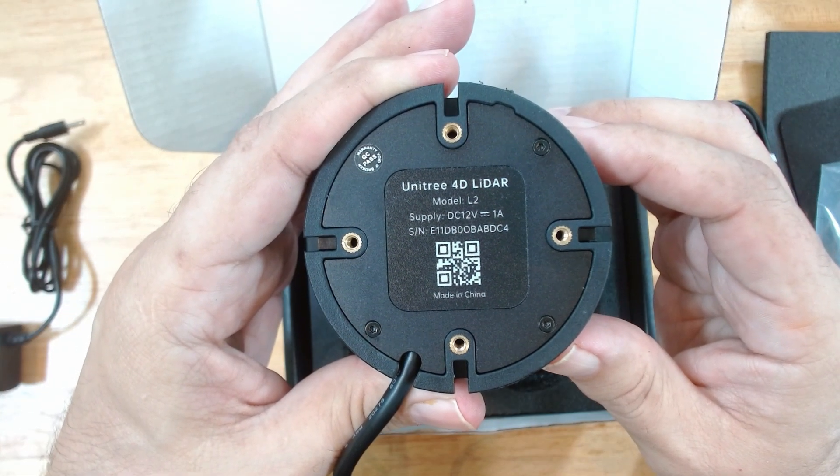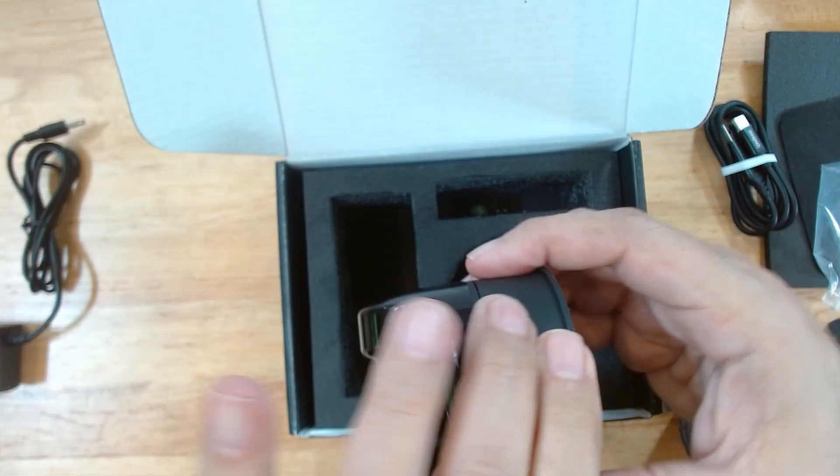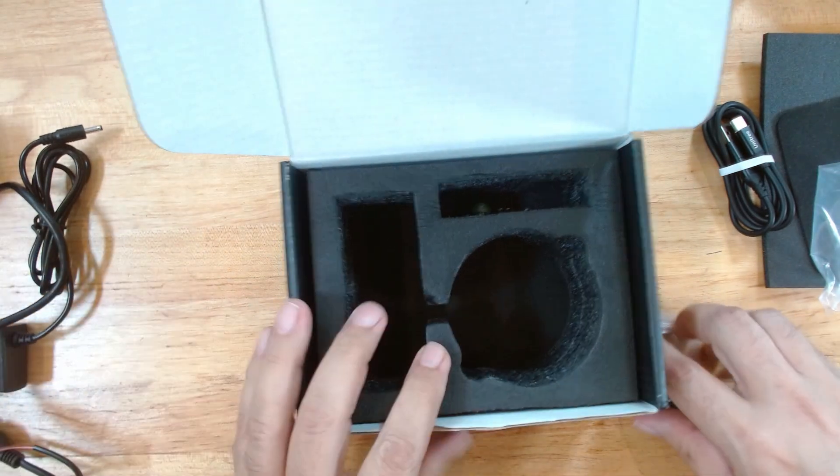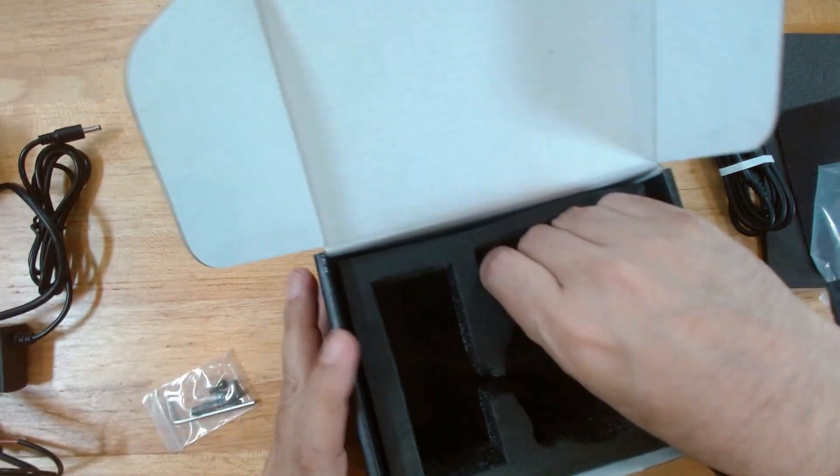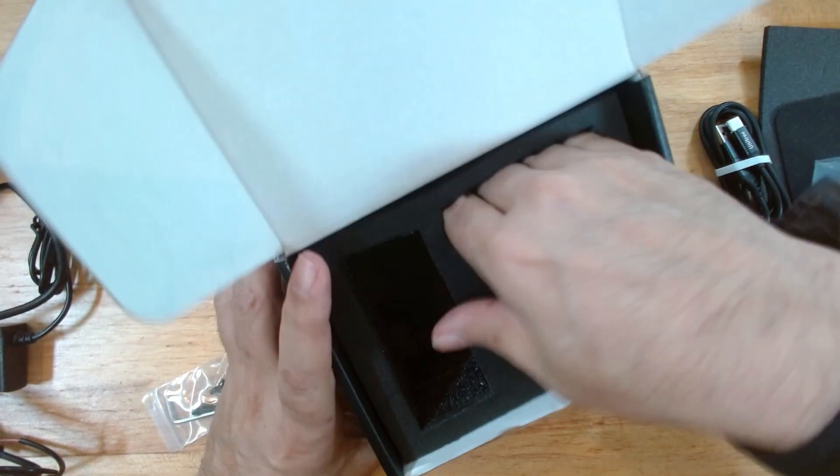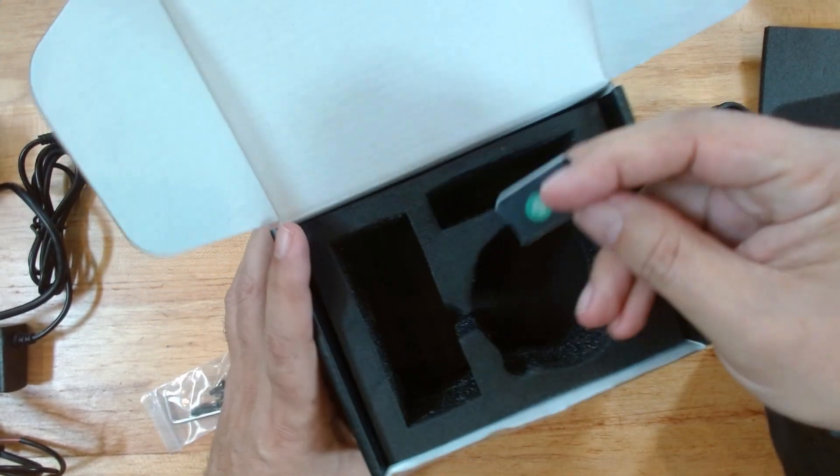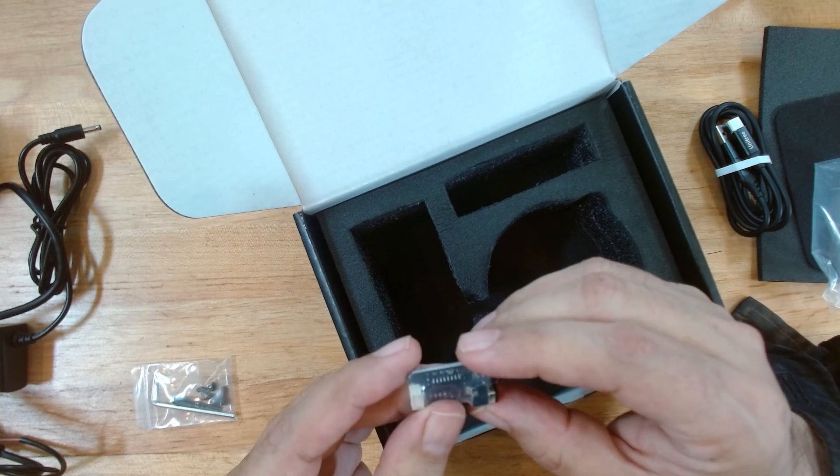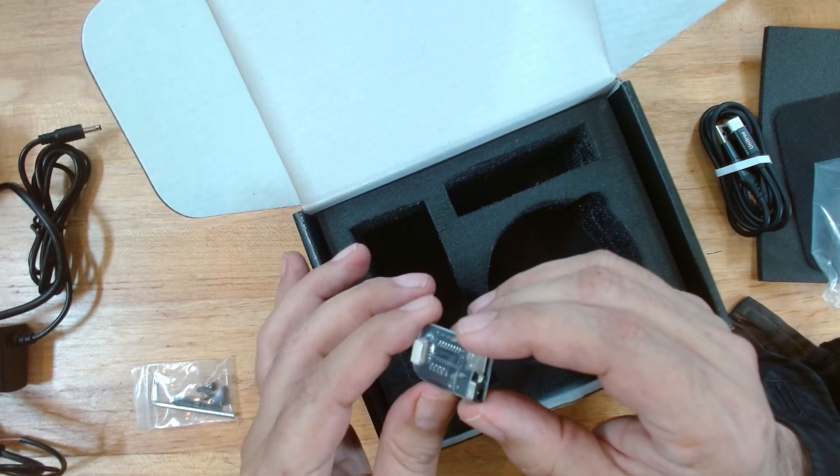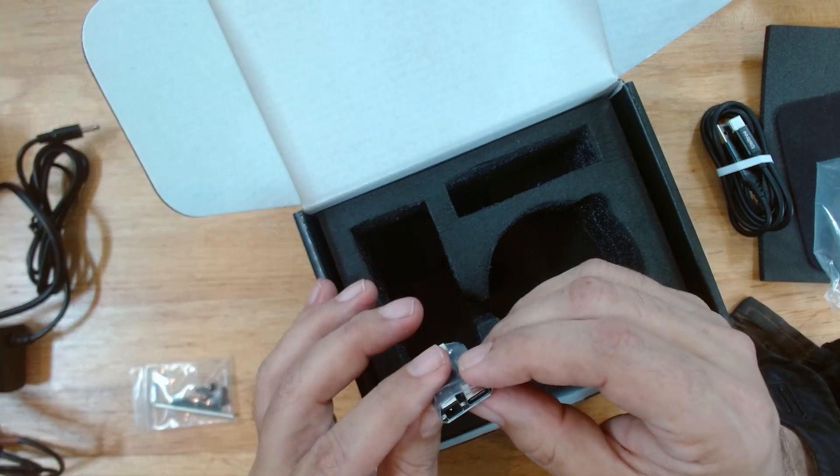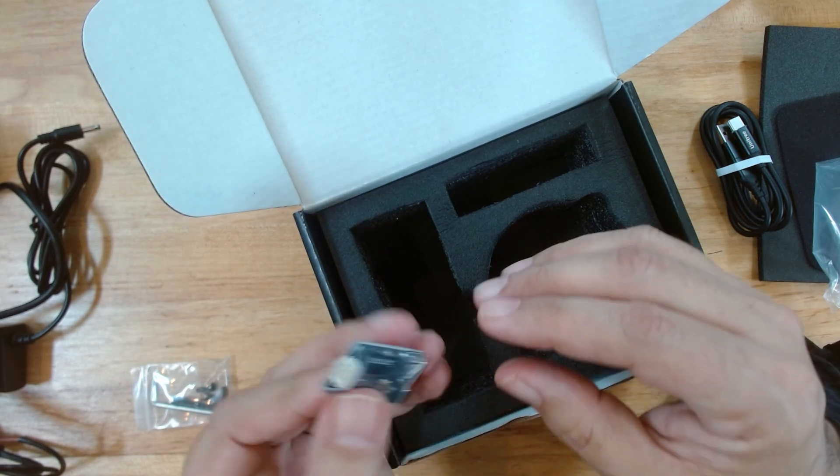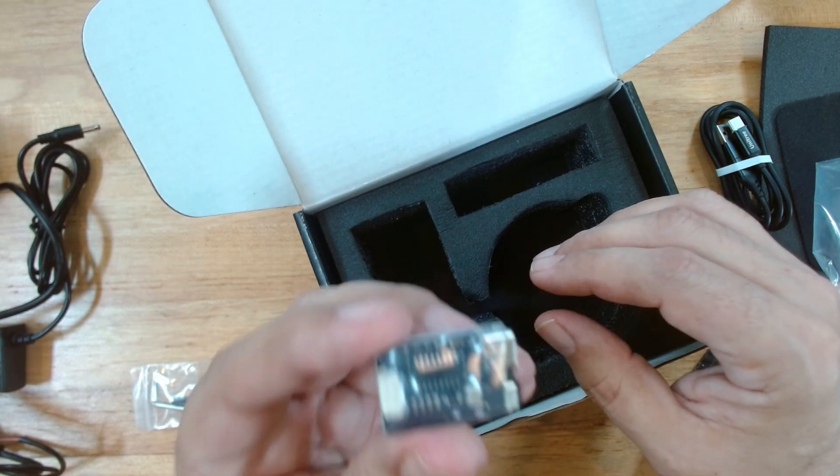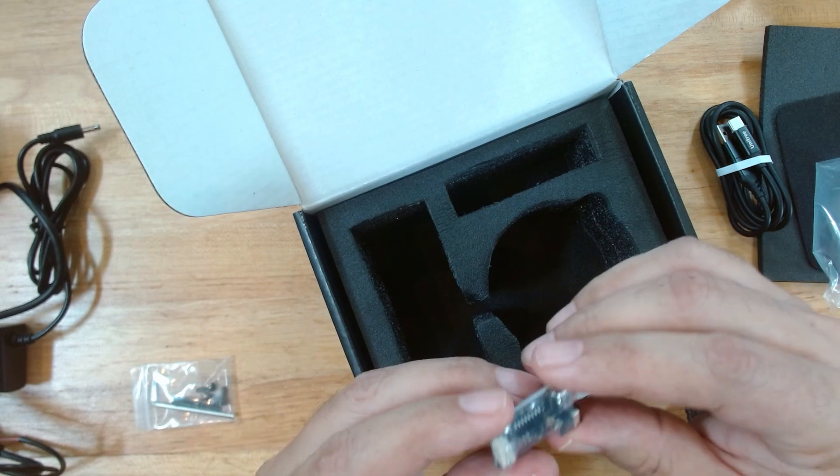Another QR code. And... Ah. This is an adapter for the... Oh, this is probably actually the serial to USB connector.